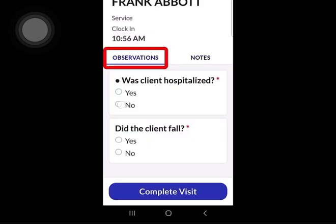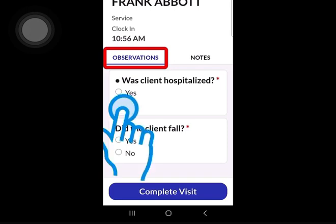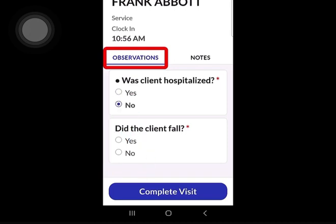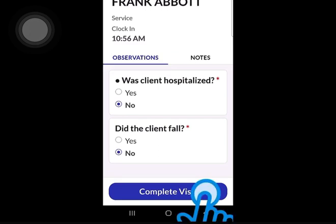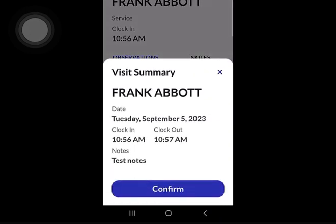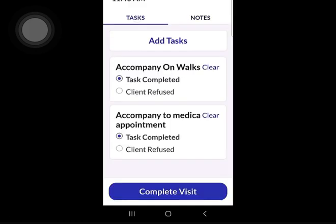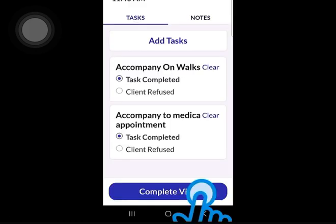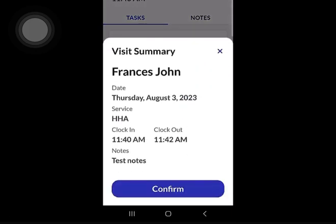Depending on your setup, you may be required to answer observation questions. After answering the observation questions, tap Complete Visit to continue. When ready, tap Complete Visit to begin the client authorization steps.